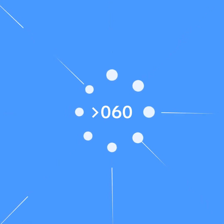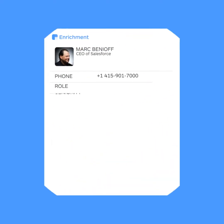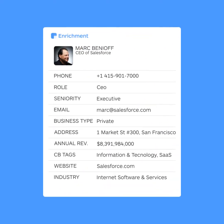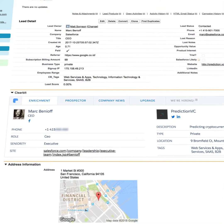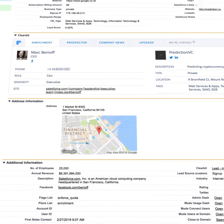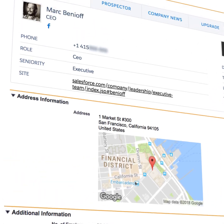Second, enrichment draws from hundreds of sources, pulling in more than 80 data points in real-time. Within moments, Clearbit fills your Salesforce records with valuable, actionable data. So next time you're on a call or composing an email, everything you need to know about a prospect is already right in front of you. Say goodbye to manual data entry and searching Google for lead intel.